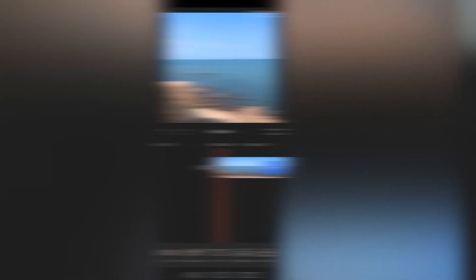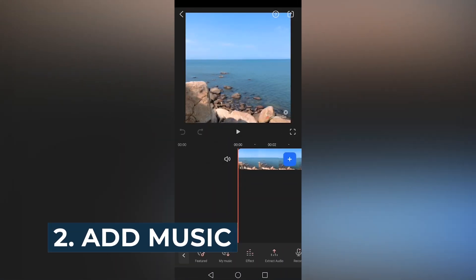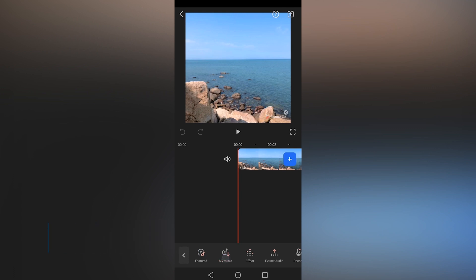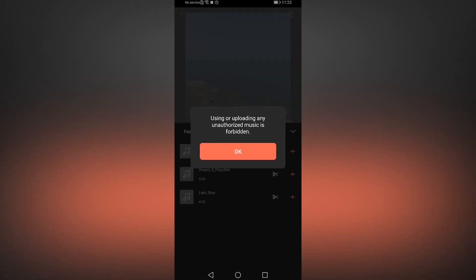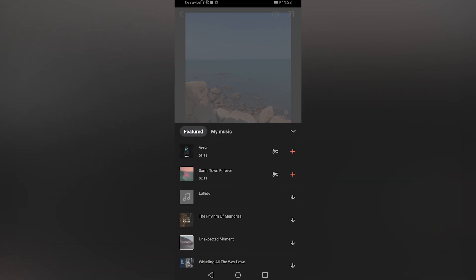Add music. FilmoraGo allows you to add the perfect music to your video. Simply tap the Music button to open up a whole new menu of sound features. These include featured music by FilmoraGo, access to your own saved music, sound effects, extracts from other videos or voice recordings.